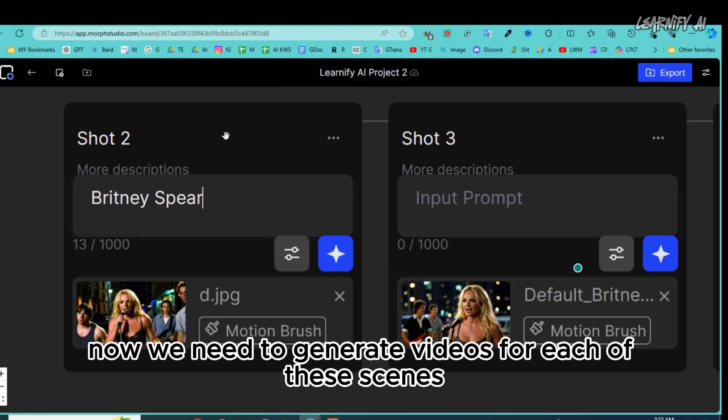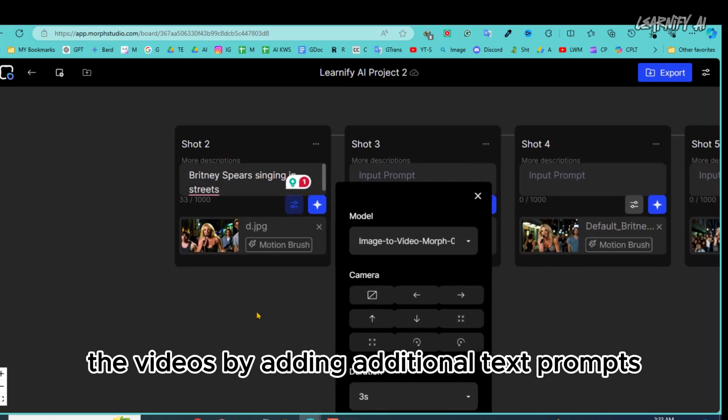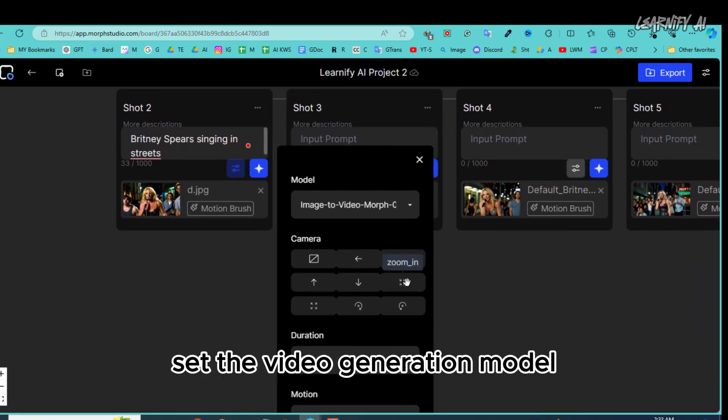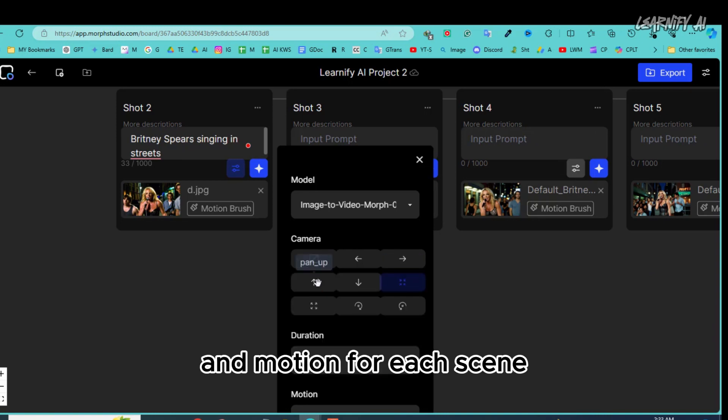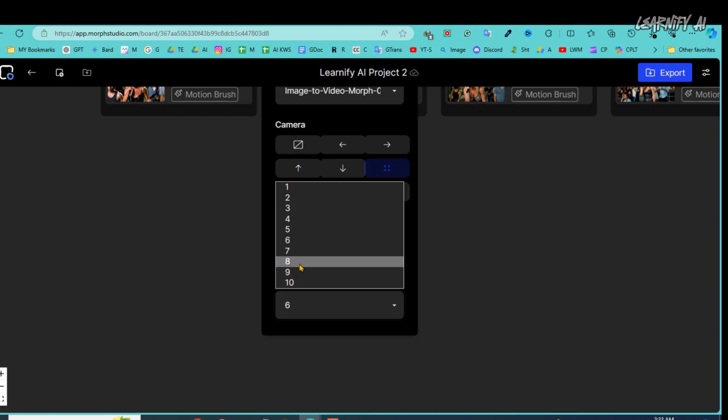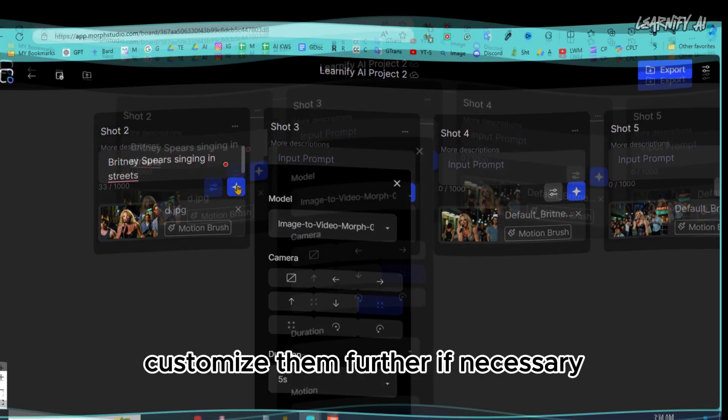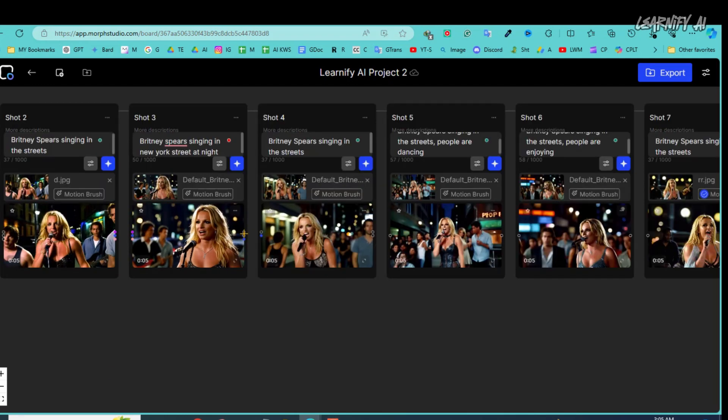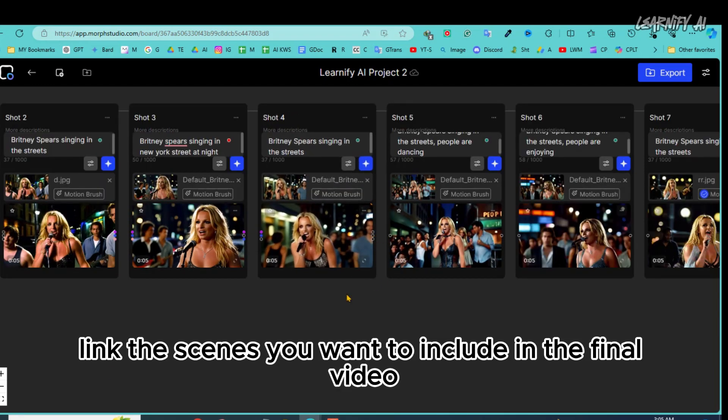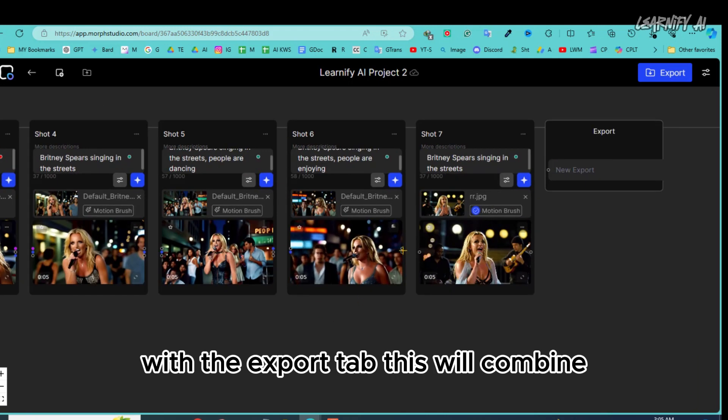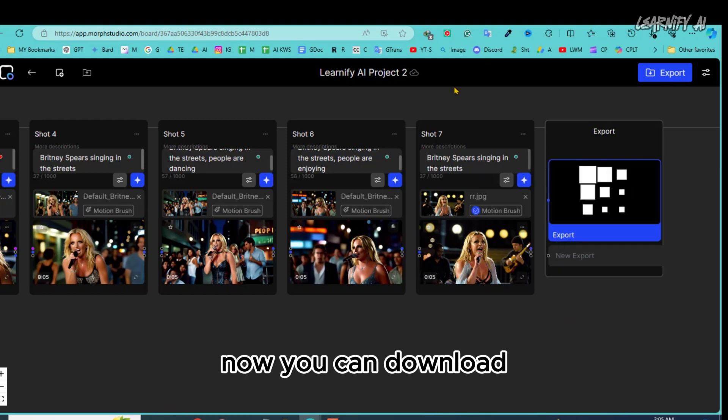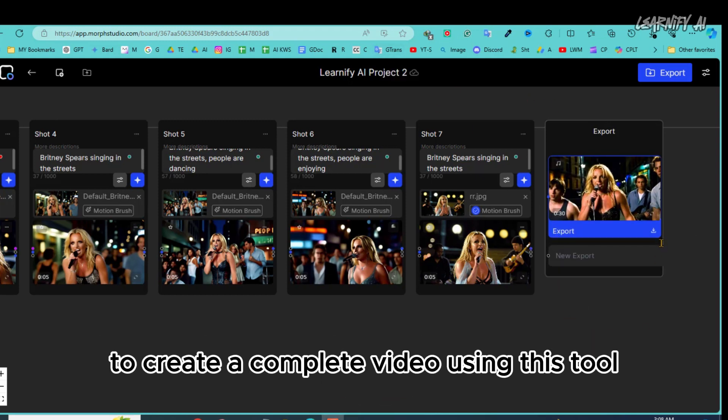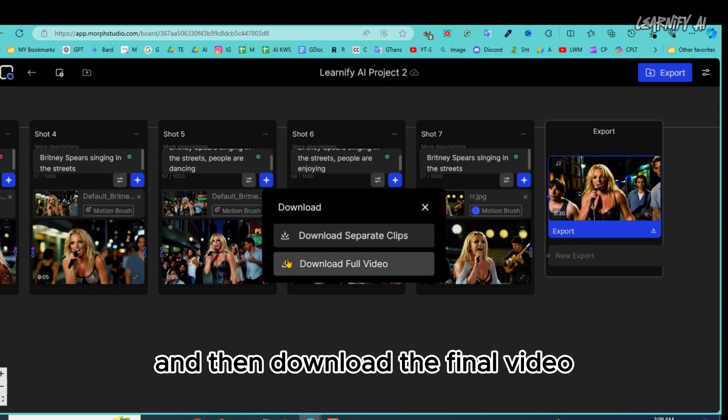Now we need to generate videos for each of these scenes. You can enhance the videos by adding additional text prompts. Set the video generation model, camera settings, duration and motion for each scene and generate videos accordingly. Once the video generation is complete, customize them further if necessary. After customizing the scenes, link the scenes you want to include in the final video with the export tab. This will combine all selected scenes into the final video. Now, you can download the complete video by clicking the download button to create a complete video using this tool. Simply input consistent text prompts or upload images, generate videos with them, and then download the final video.